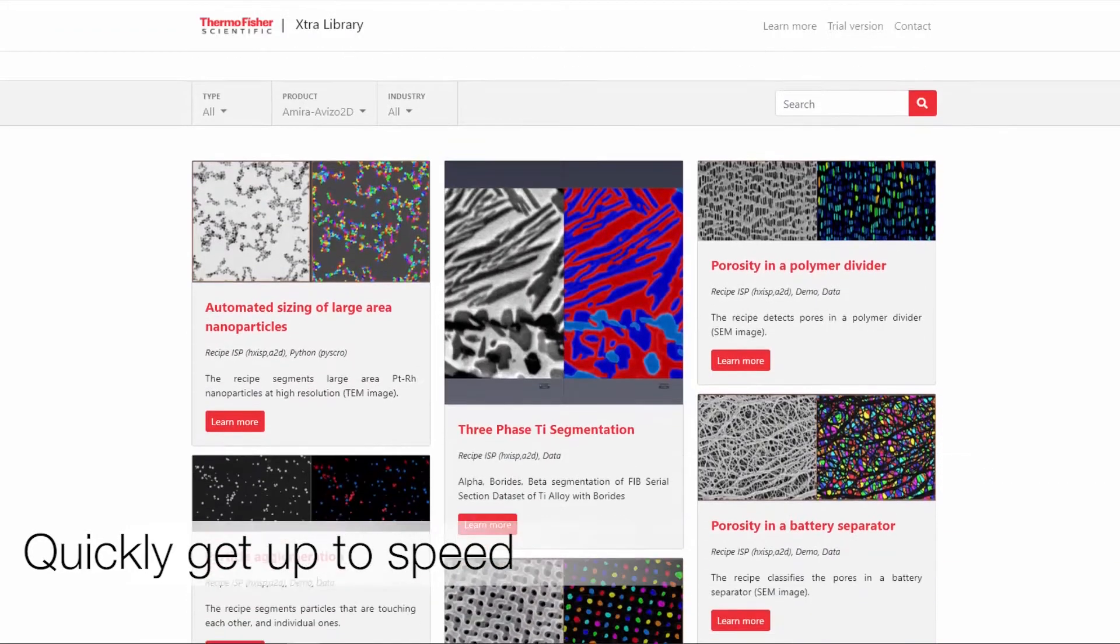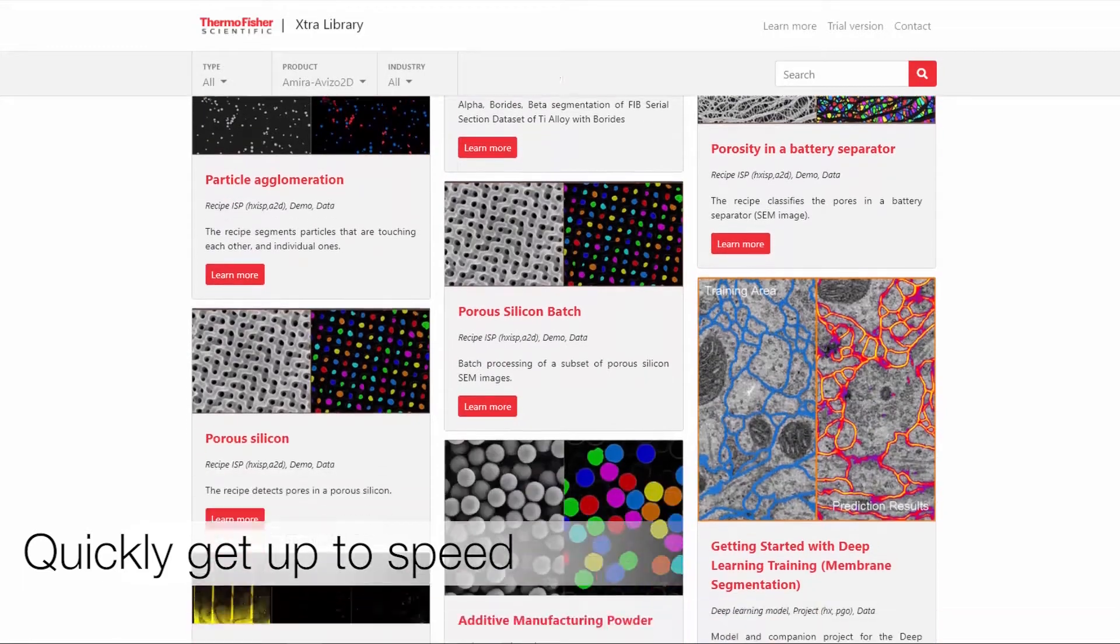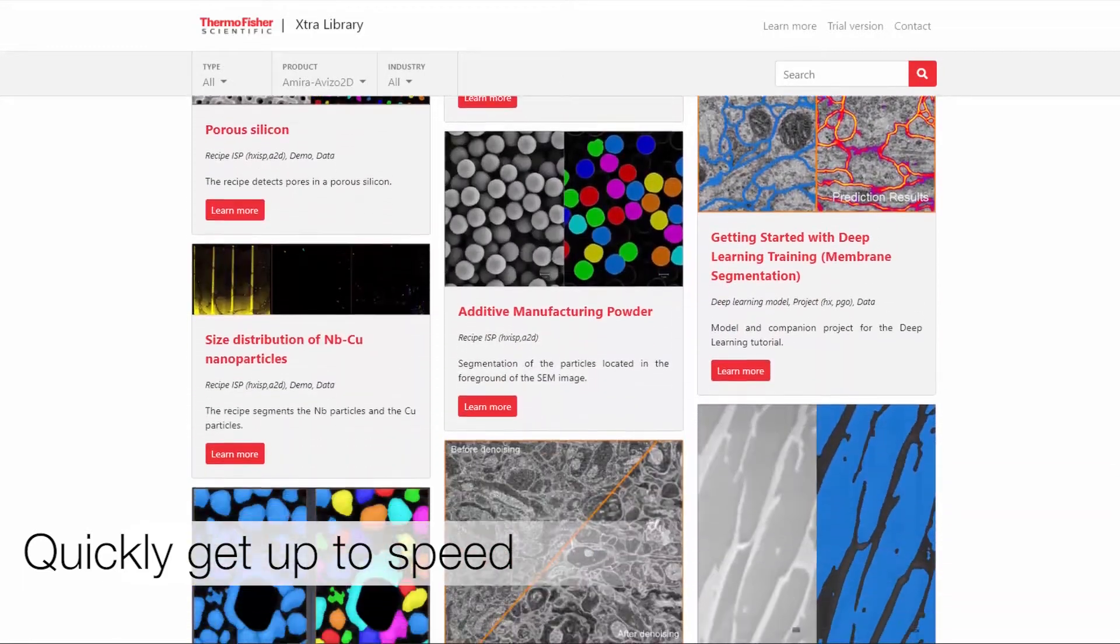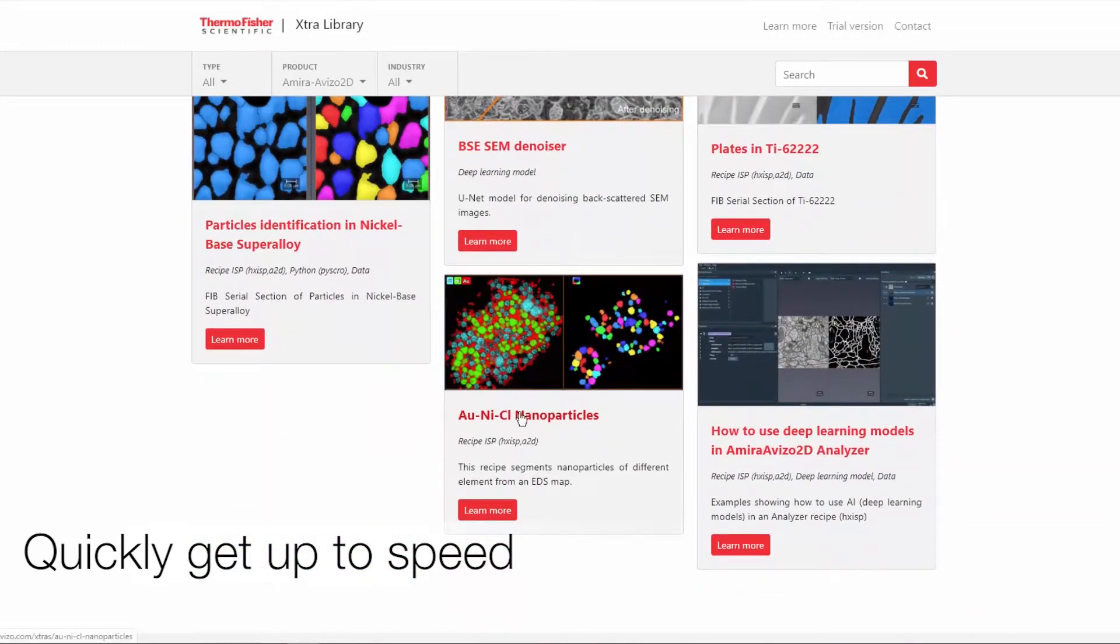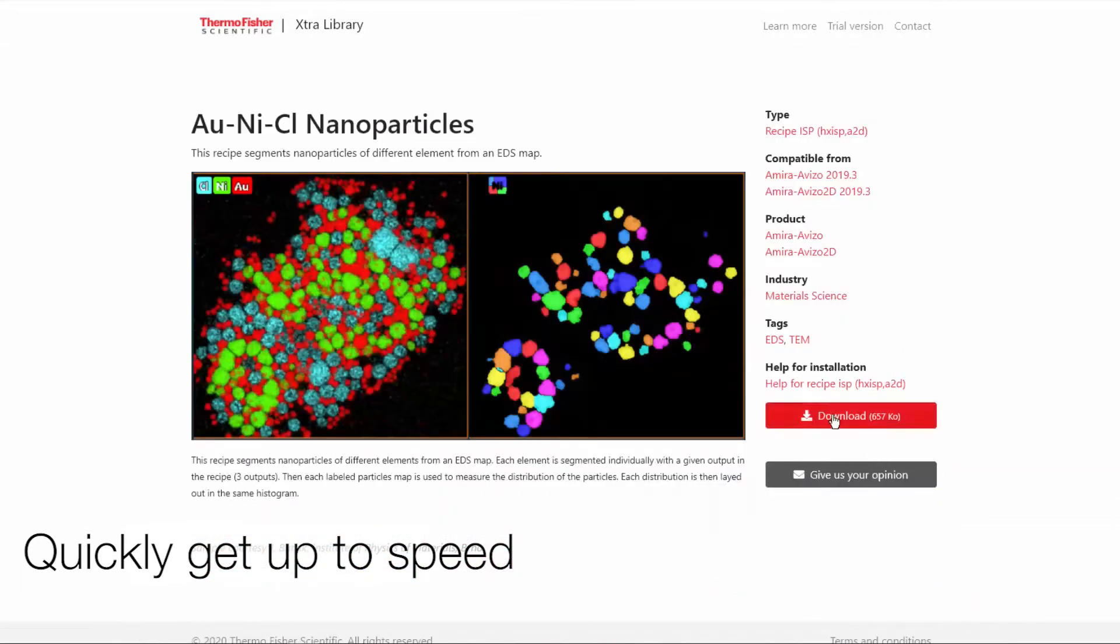To allow you to quickly get up to speed, Aviso2D software comes with an online library providing ready-to-use recipes.